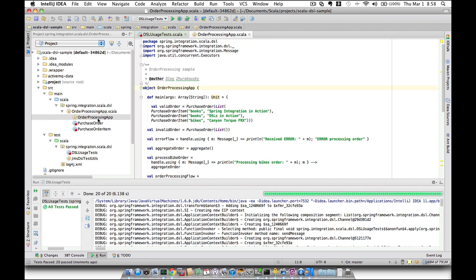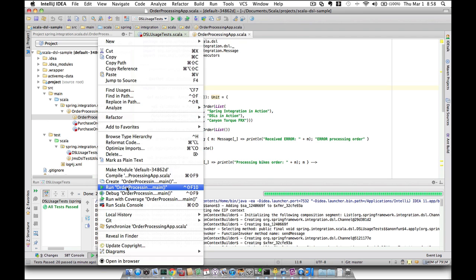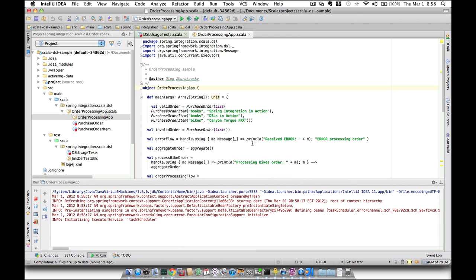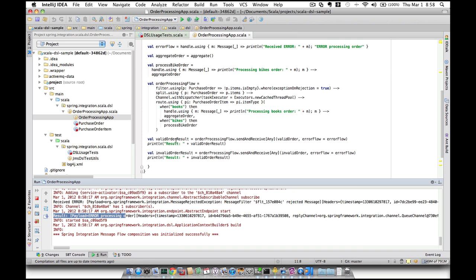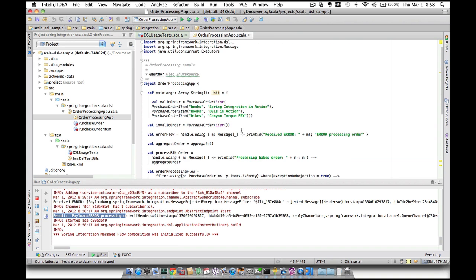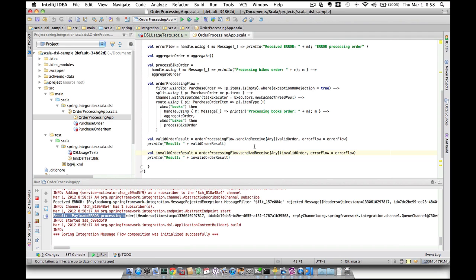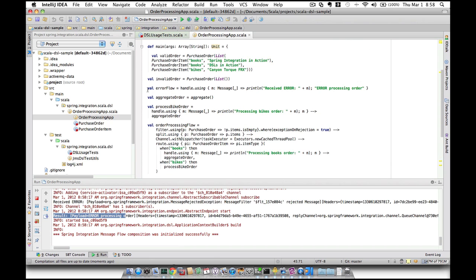Let's run this one too. This one is actually written as a Scala application. As we can see, we have an error reply and a successful reply. In this demo we have two different types of requests to demonstrate not only the success story but also a failure story. We're sending an invalid order and the messaging flow falls back into the error handling flow, which is described right here.